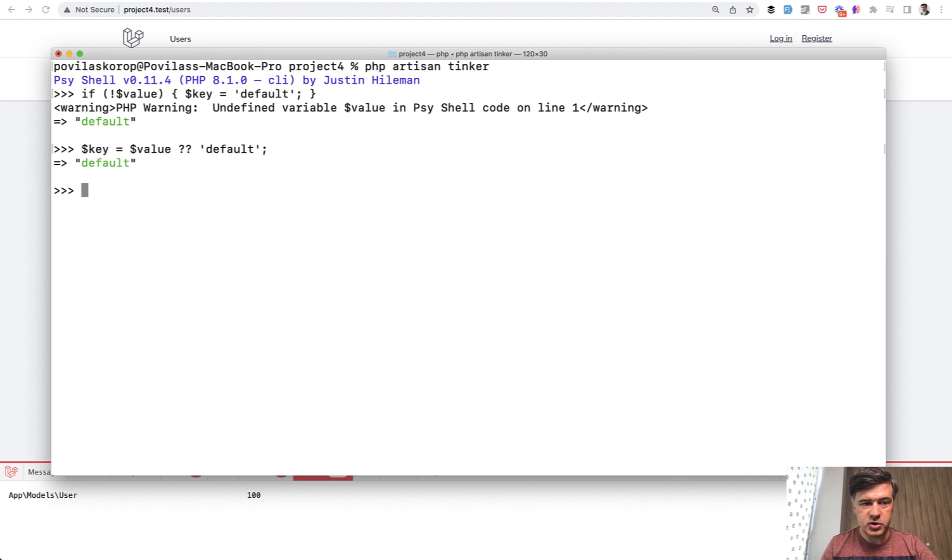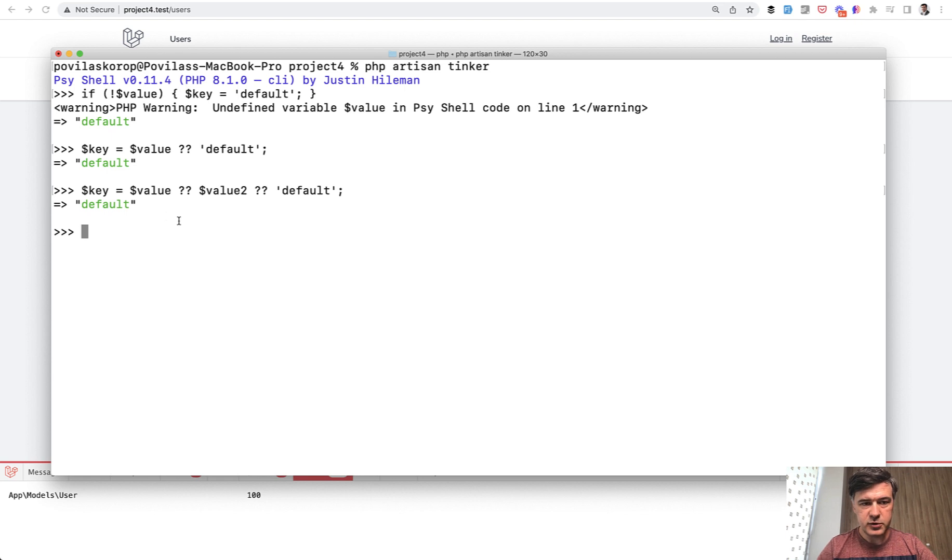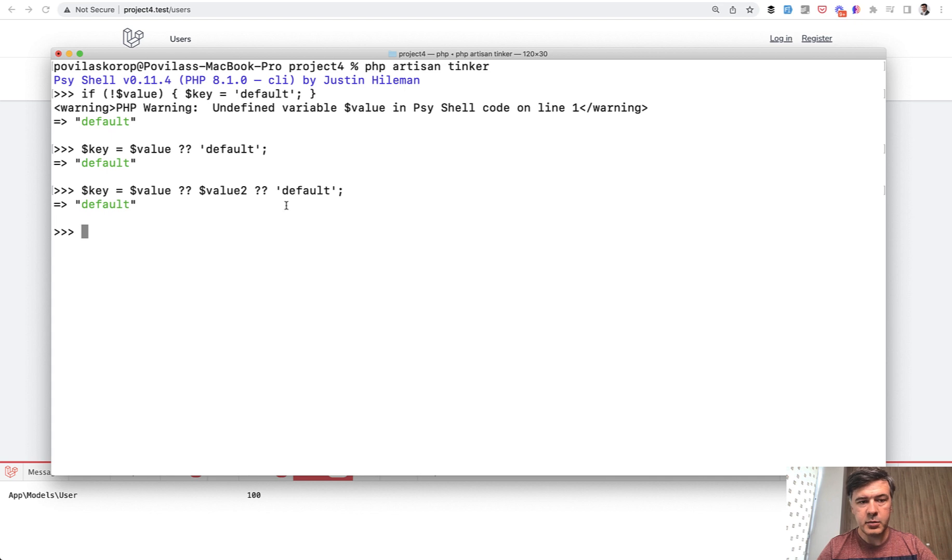And also, did you know that you can do chaining? So value or value two or default. Again, those two are undefined variables and the latest in the list becomes the actual value.